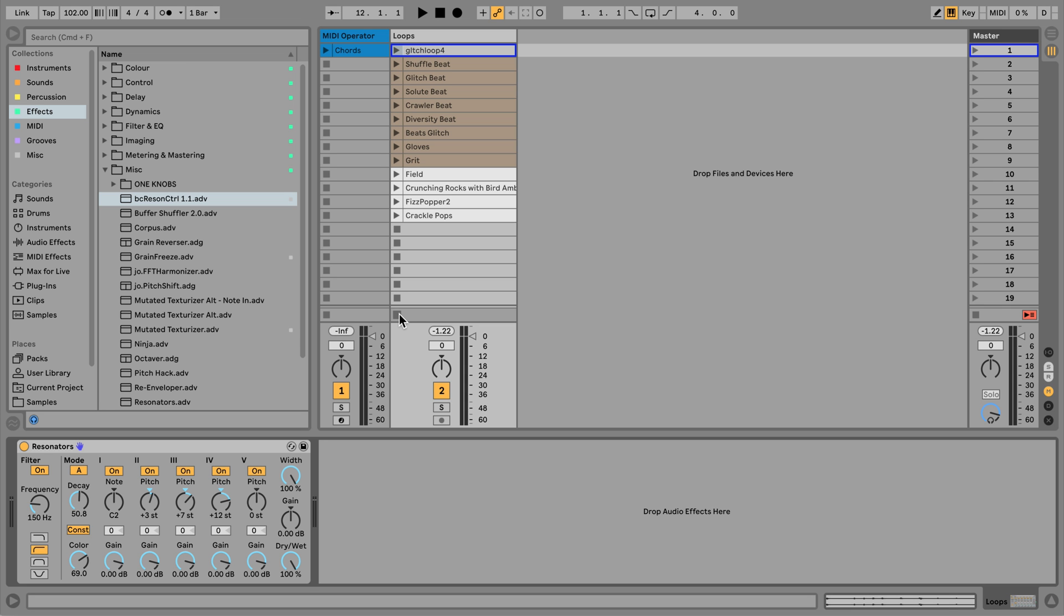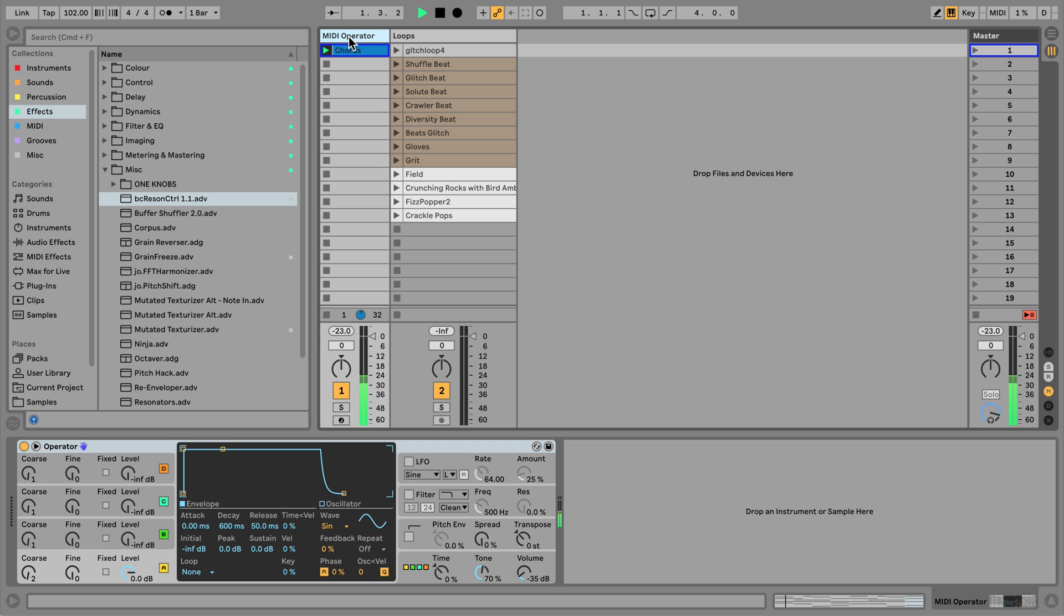Here I have a MIDI track set up with a simple chord progression. At the moment, this is playing a regular synth sound using Ableton's operator.